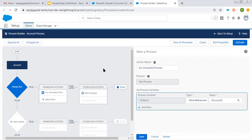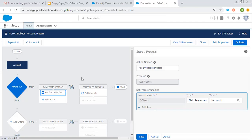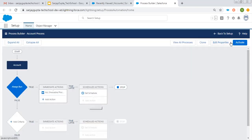Now you might be thinking why we did this. The benefit is if you have multiple processes — say two account processes — and you want both to use that sub-process, you can create it once and use it in more than one process. If you want to make changes to this invocable process, you need to change it once and it will reflect in all the processes where it is called. This is the basic use of this sub-process — whenever you want to reuse any process in more than one processes, create it as an invocable process and call it through the Process immediate action.